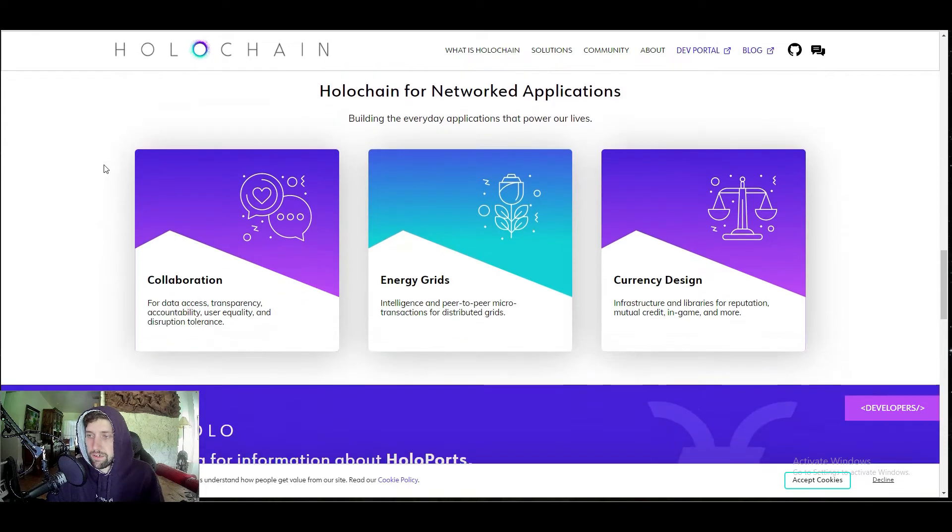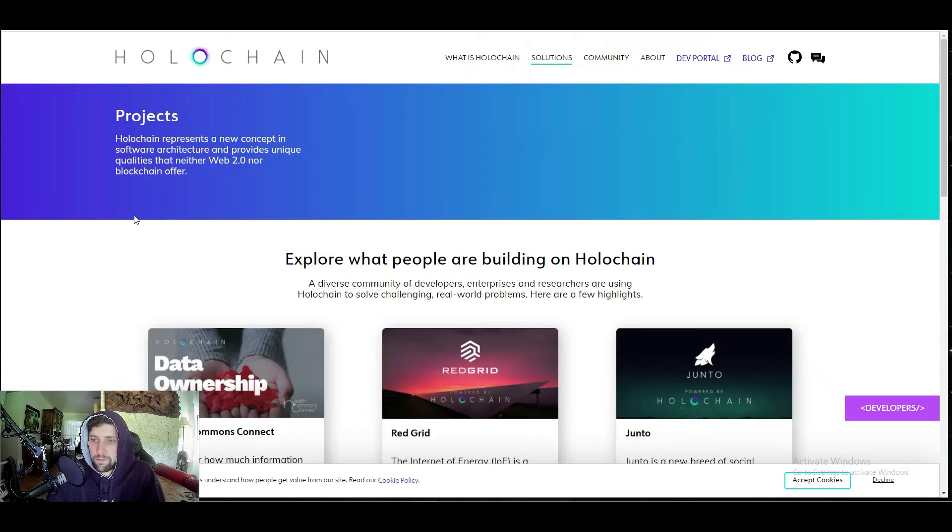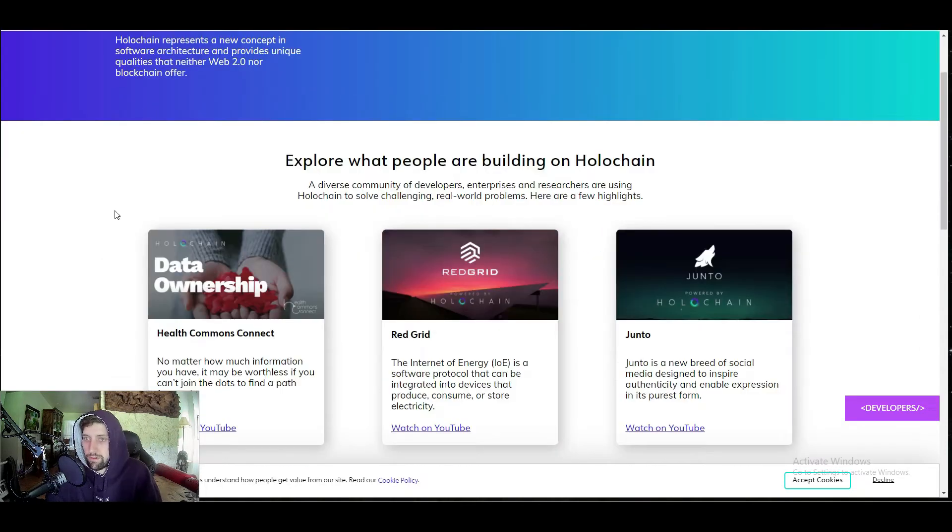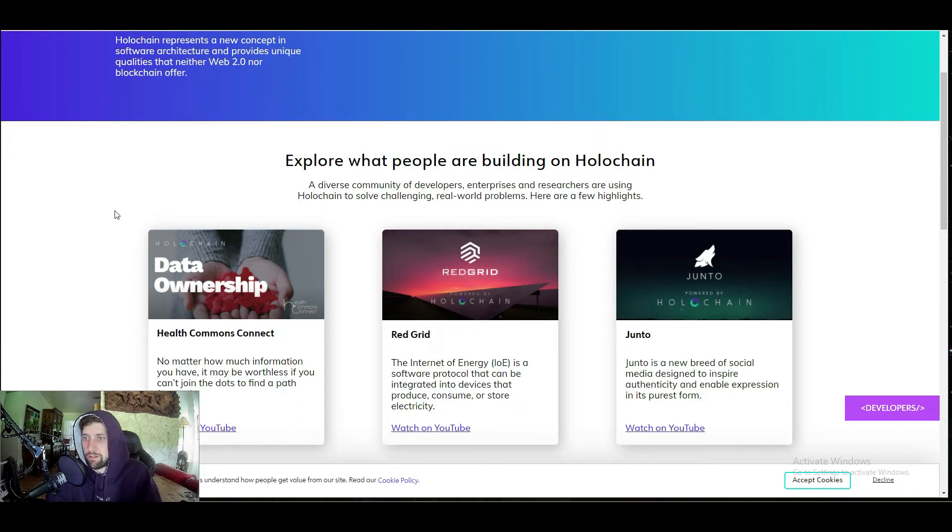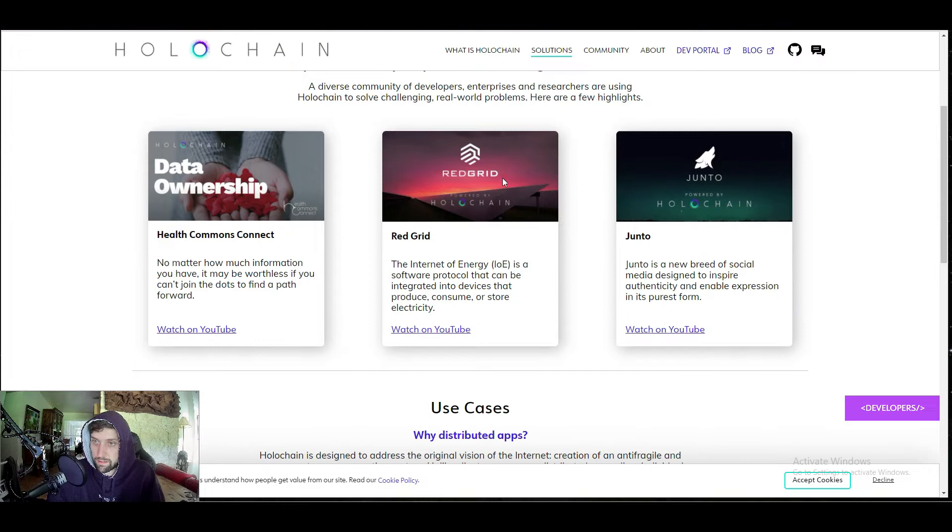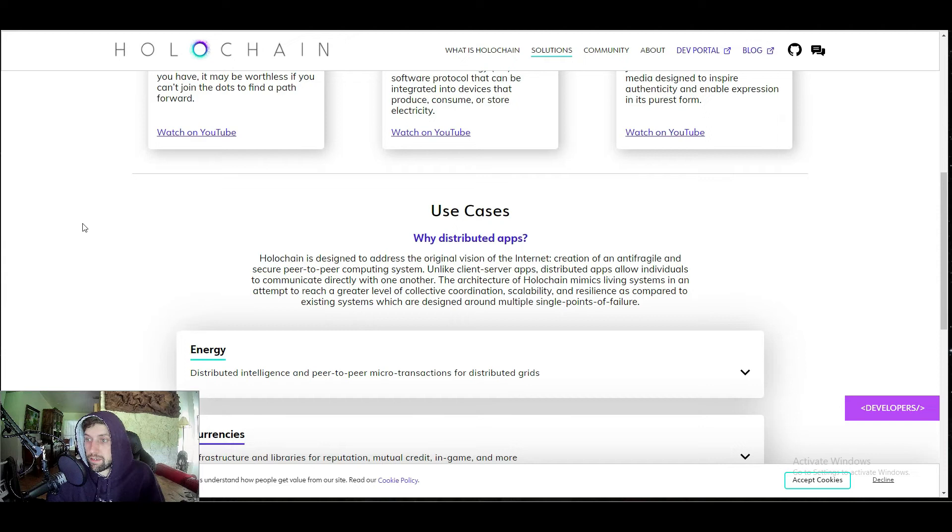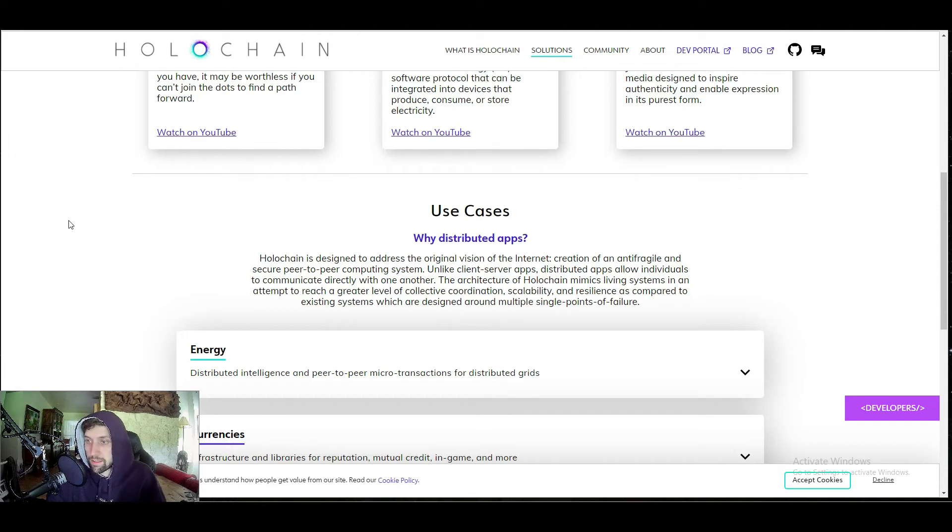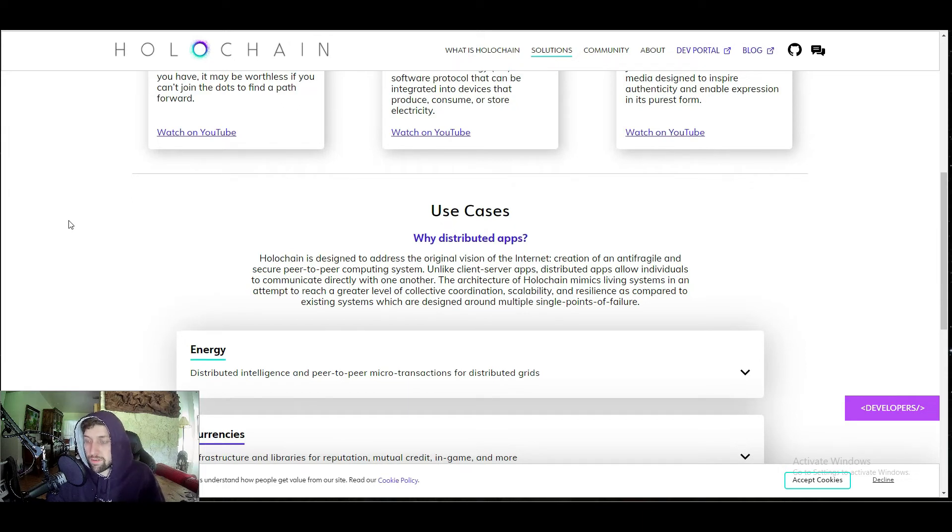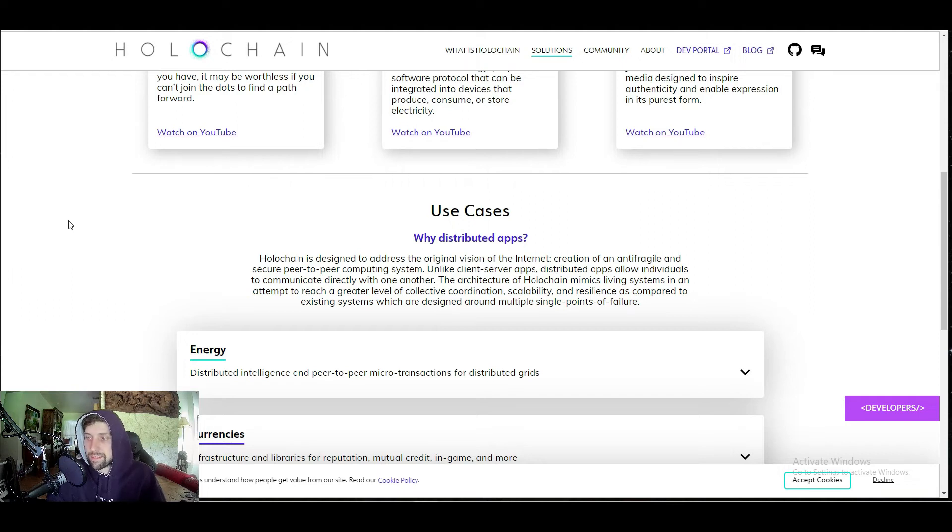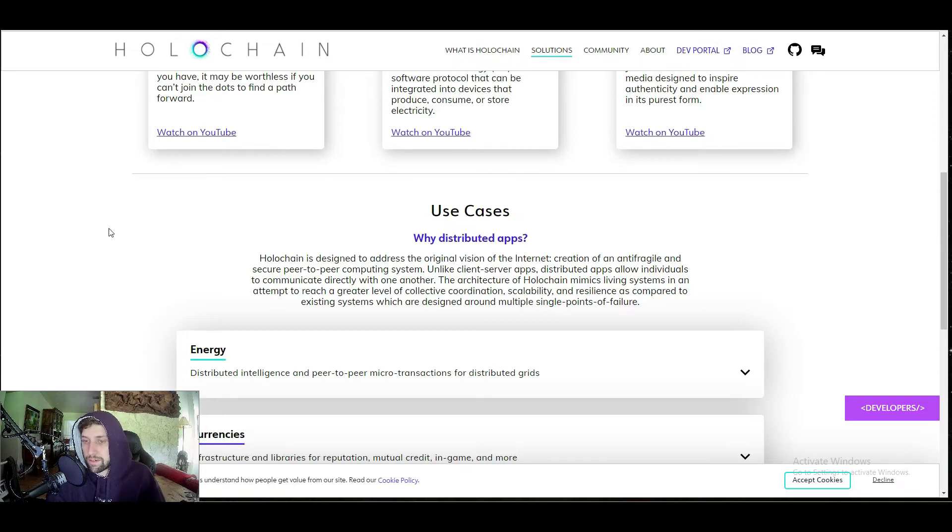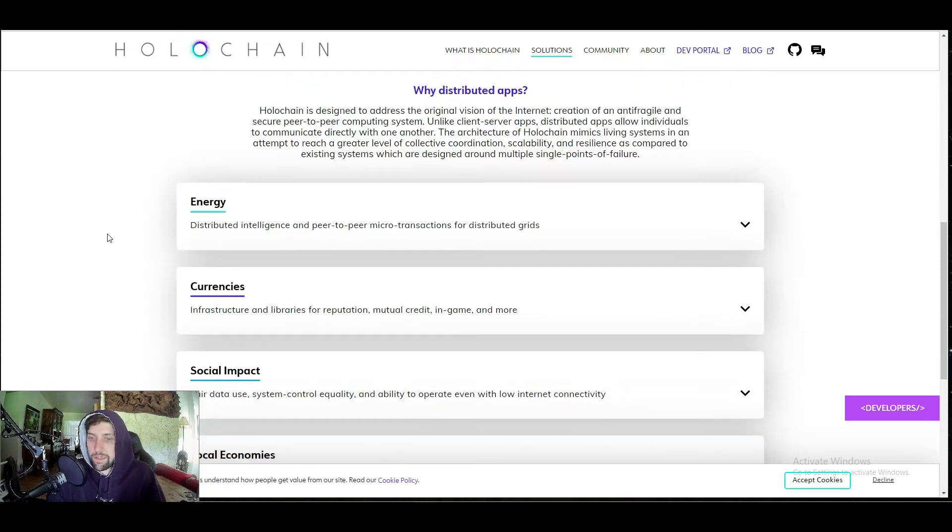Let's look into some of their use cases real quick. You have a diverse community of developers, enterprises, and researchers that are trying to solve real-world problems. You have RedGrid on here, which is the Internet of Energy. You have Junto, which is going to be a new breed of social media. You see Holochain is designed to address the original vision of the internet, creation of an anti-fragile and secure peer-to-peer computing system. Unlike the old internet, dApps allow individuals to communicate directly with one another. The architecture of Holochain mimics living systems in an attempt to reach a greater level of collective coordination, scalability, and resilience as compared to existing systems which are designed around multiple single points of failure.